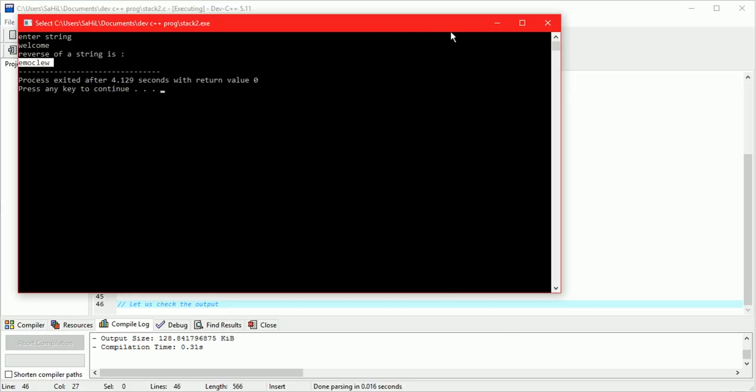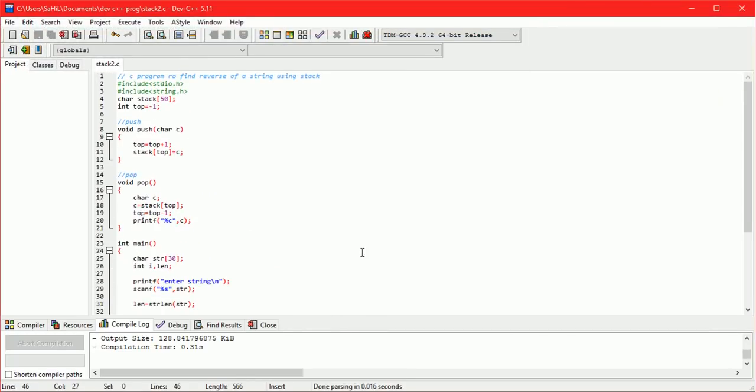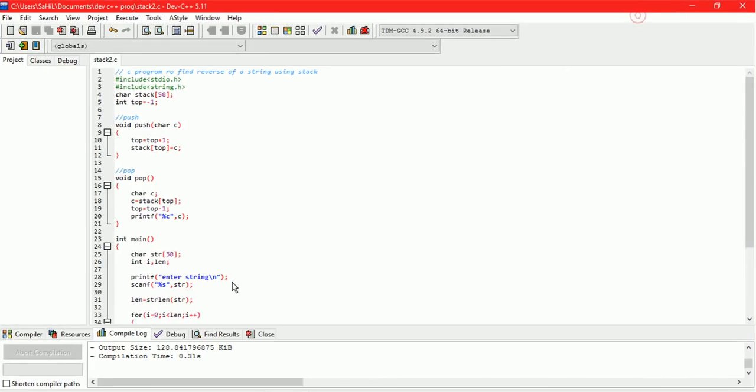The output shown is the reverse of the input, which confirms that this is a C program to find the reverse of a given string using a stack.